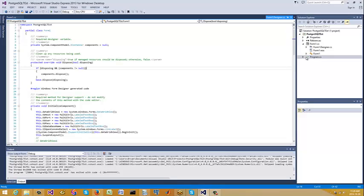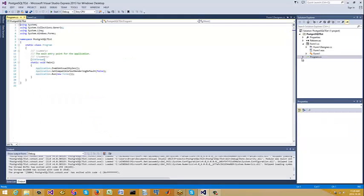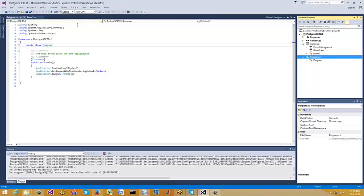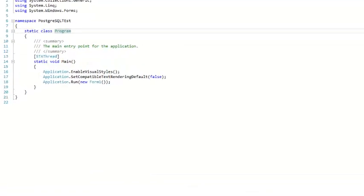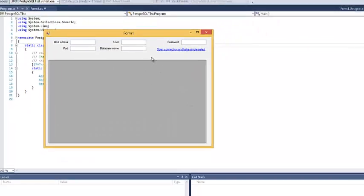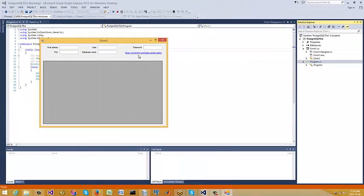So what we've got is basically, let me just run it. Alright, so it builds in my Visual Studio no problem.